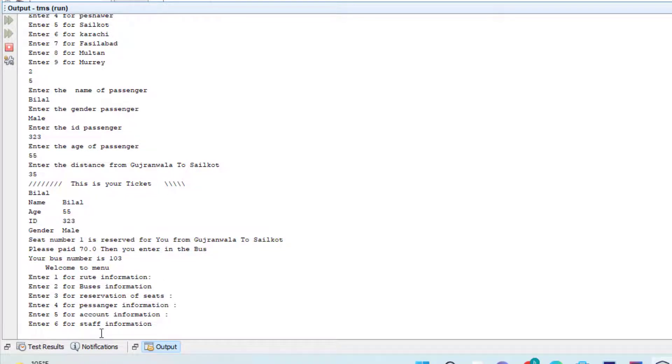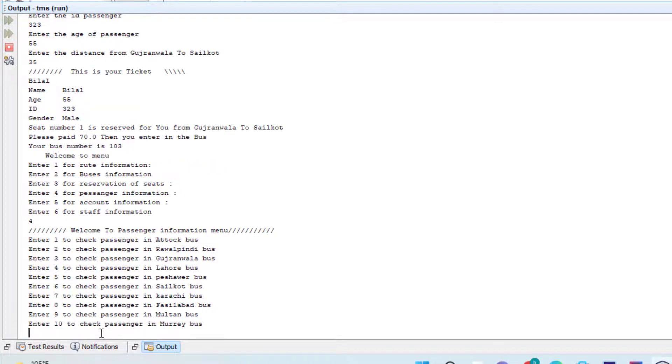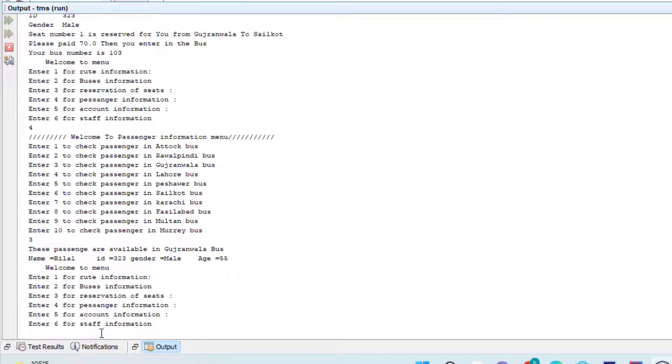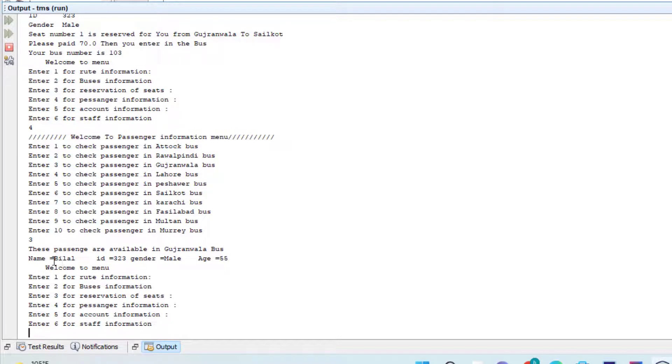Now I type four for passenger information, and I press three. You can see this seat is booked for that particular customer.